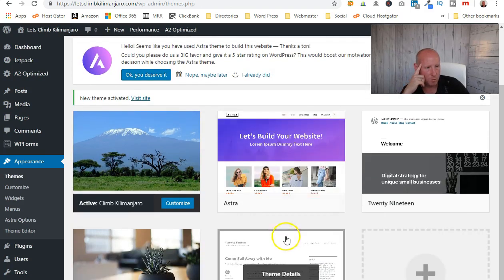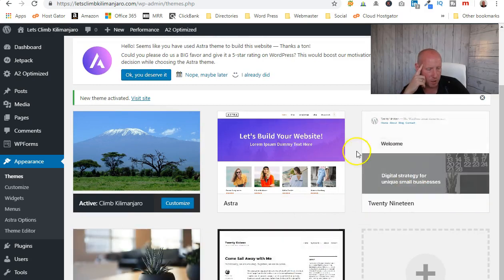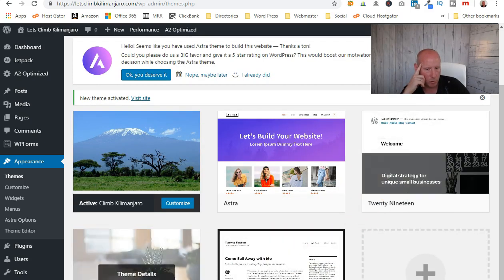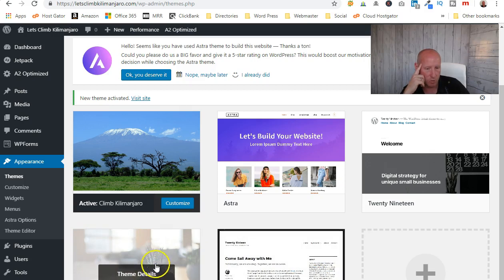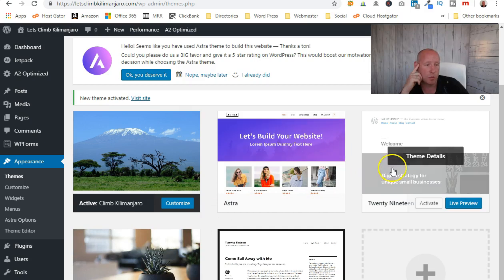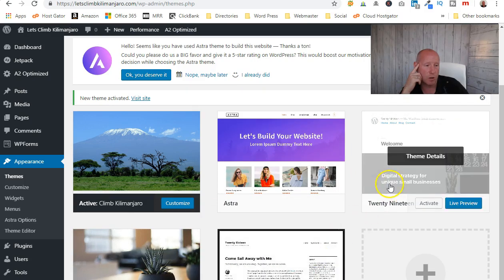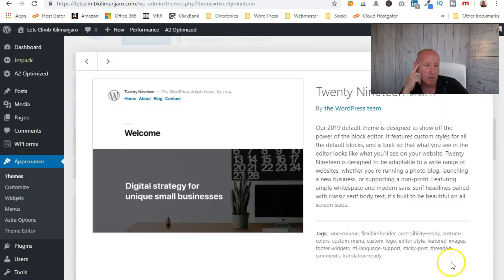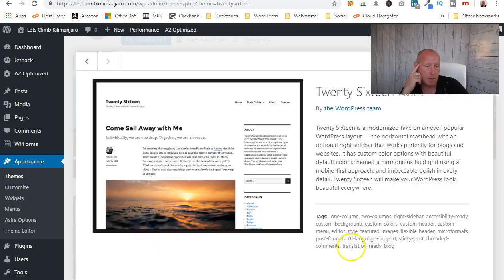You've got all these other themes installed — I would delete them but I always leave one, the 2017 theme — the one with the vase with the cactus-type plant. The reason I leave that in is because if there are any problems, it can be activated for troubleshooting. The other two we're not going to use, so go to the bottom corner and delete them.